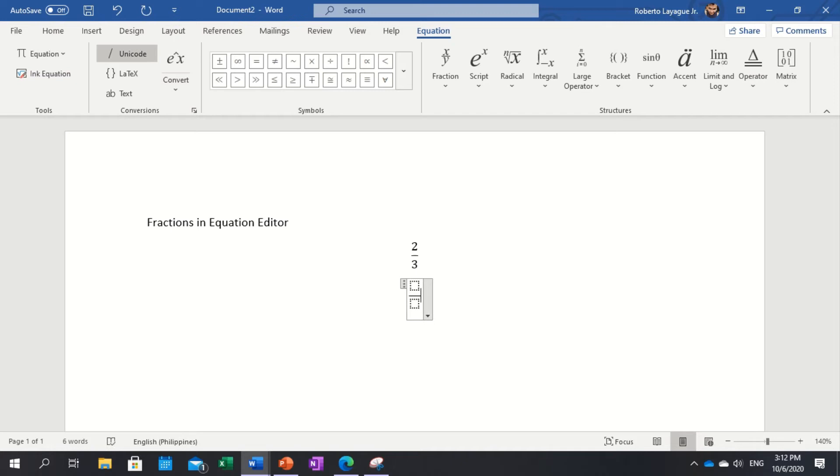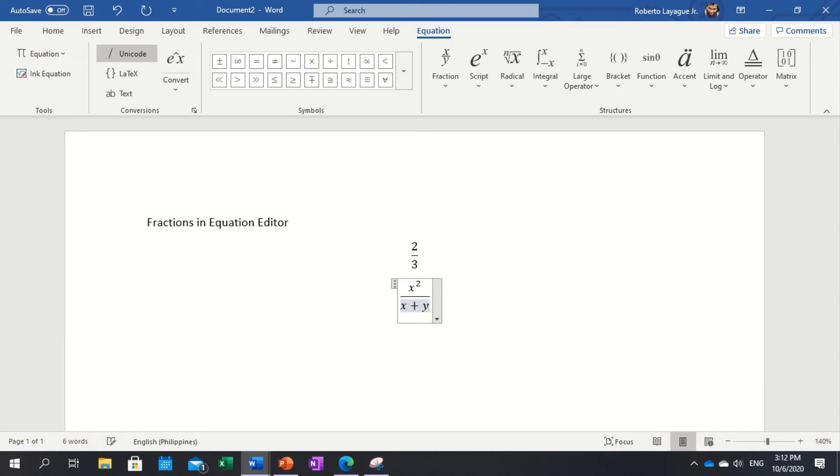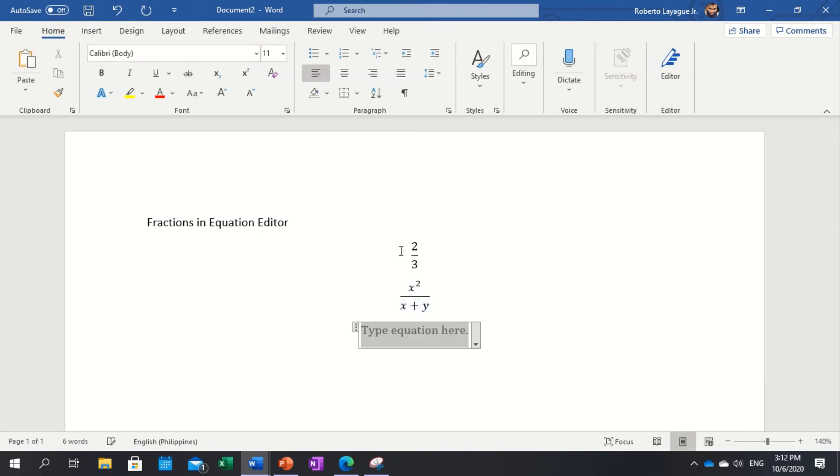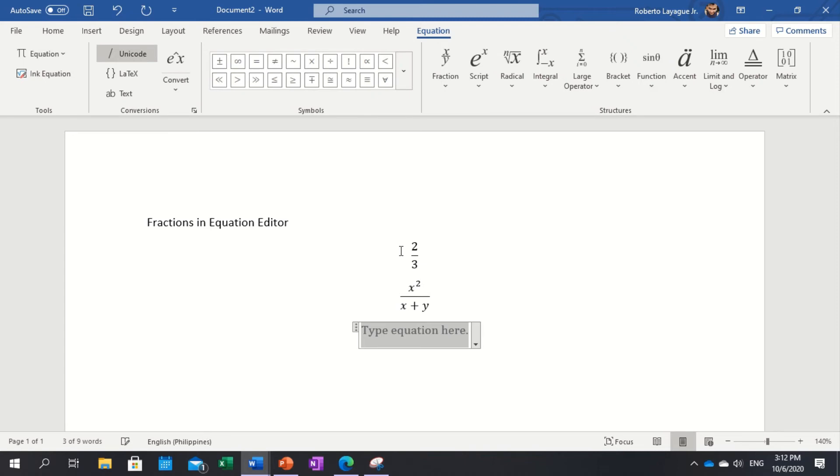So you have x squared, and you have x plus y, x plus y. So that's how you go with the fraction.